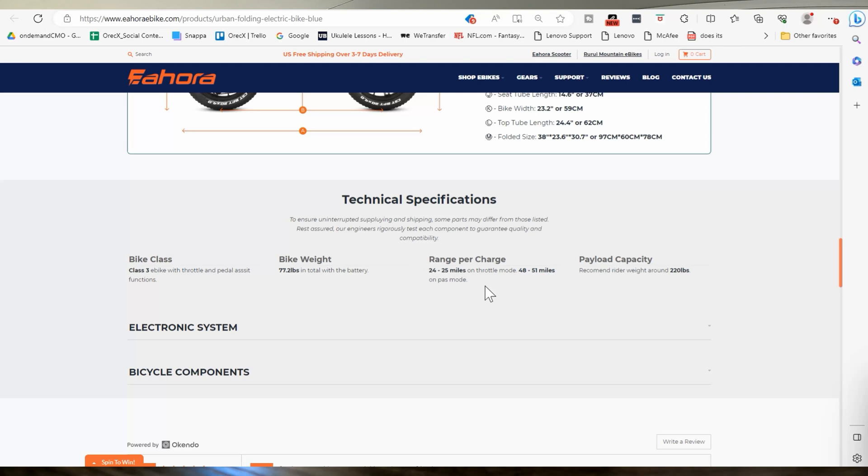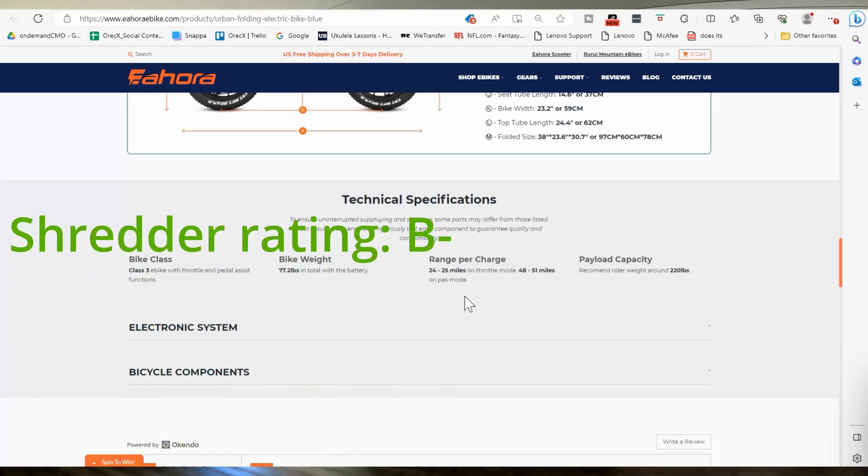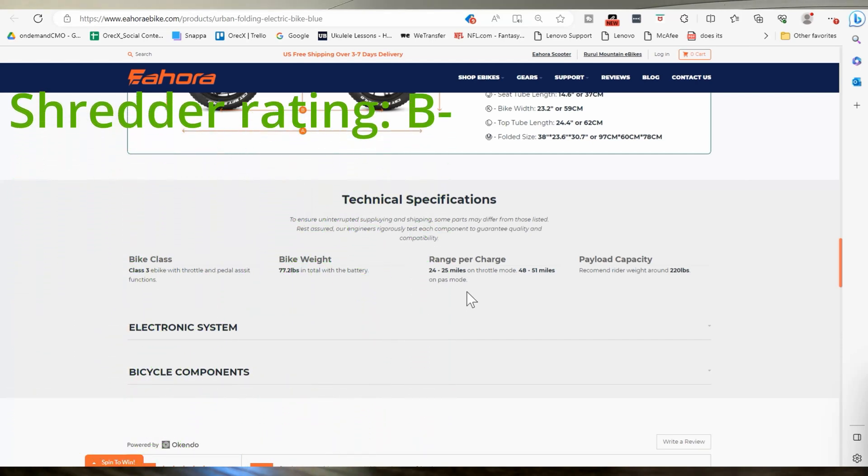And then 48 to 51 on pedal assist mode. Yeah. Pedal assist one, maybe, but who's pedaling this shit all the time. So I don't know. I mean, not bad. They're not terrible.